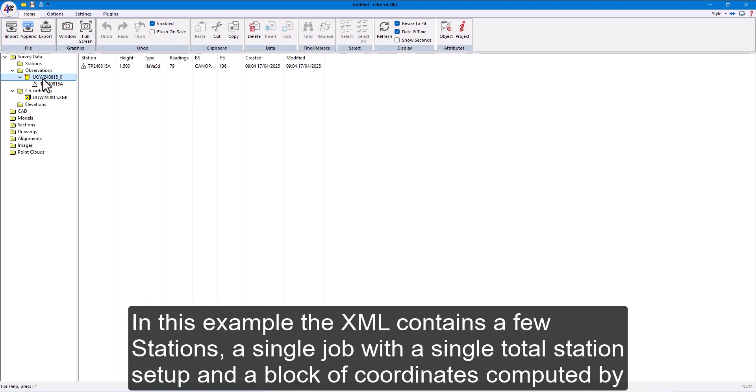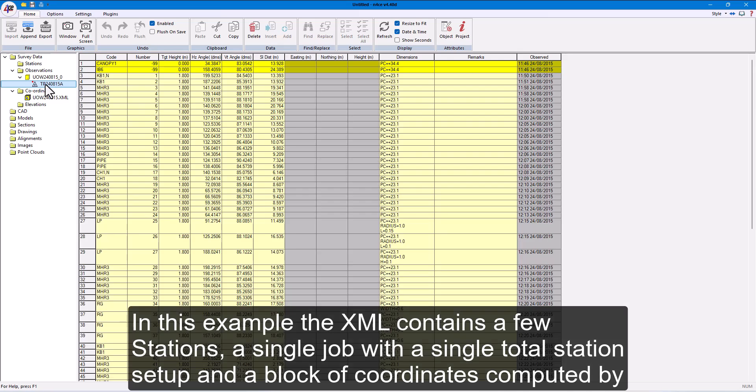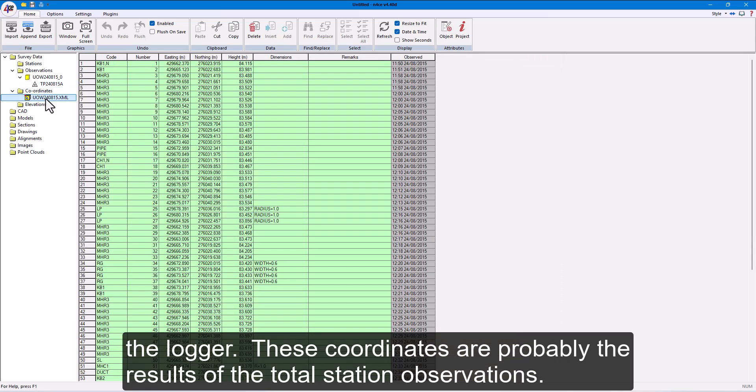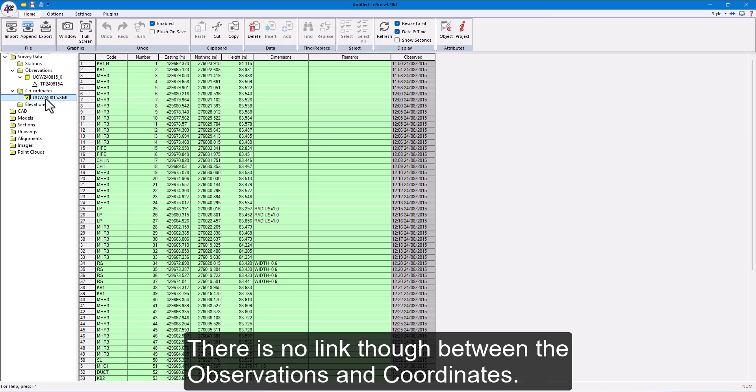In this example, the XML contains a few stations, a single job with a single total station setup, and a block of coordinates computed by the logger. These coordinates are probably the results of the total station observations. There is no link, though, between the observations and coordinates.